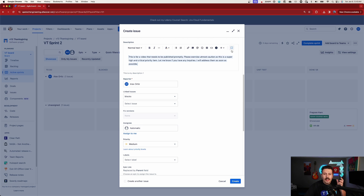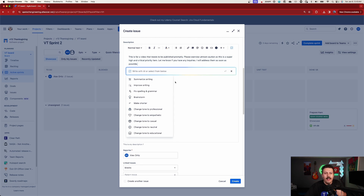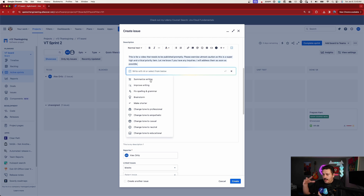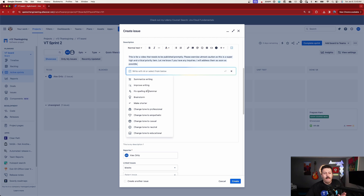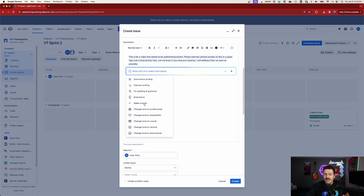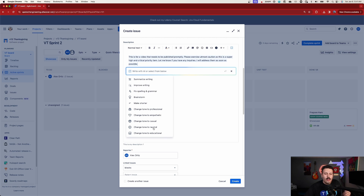That's not all — you can do a couple of other things. You can click on the Atlassian Intelligence icon and summarize your writing. Maybe you have a giant description or a large requirements document and Atlassian Intelligence can give you a summary of it. Maybe you wrote something and you just want it to sound more concise and to the point — you can have it improved. Maybe you're horrible at spelling and grammar; this can help you fix that too. You can make it more concise, brainstorm ideas like what I did earlier with the checklist, and of course you can change the tone to professional, empathetic, casual, neutral, or educational.